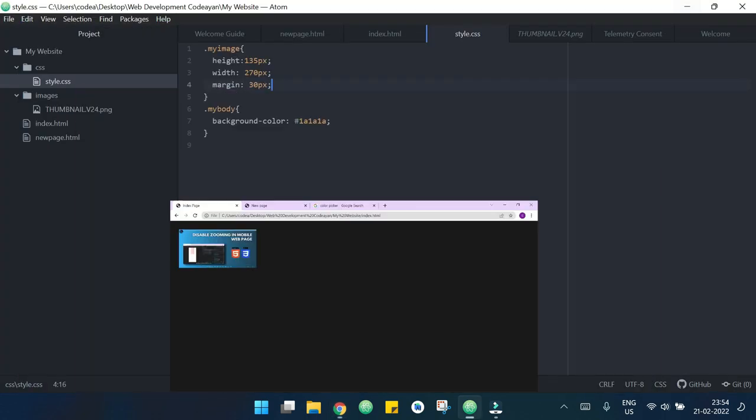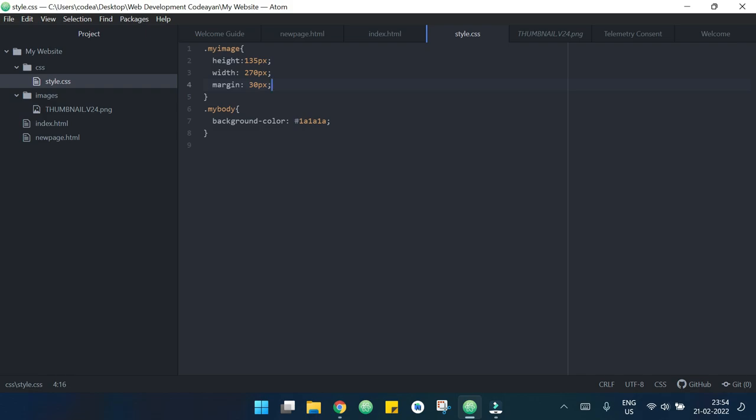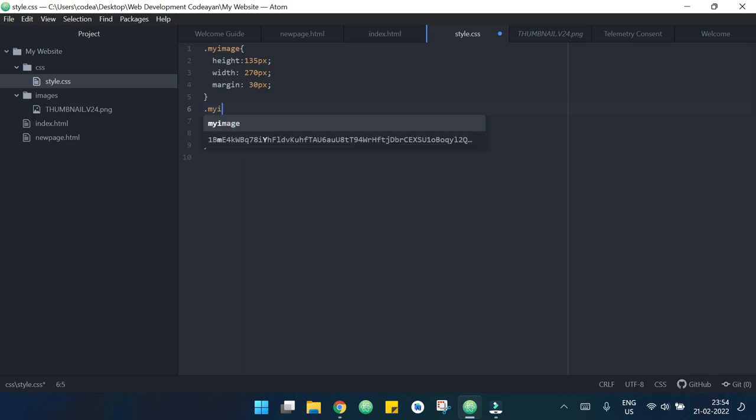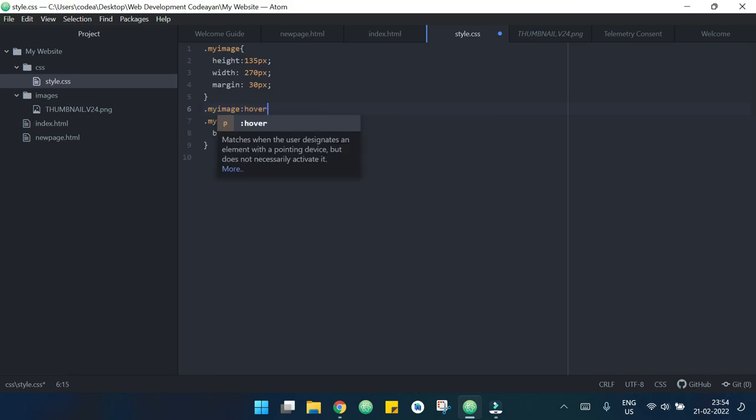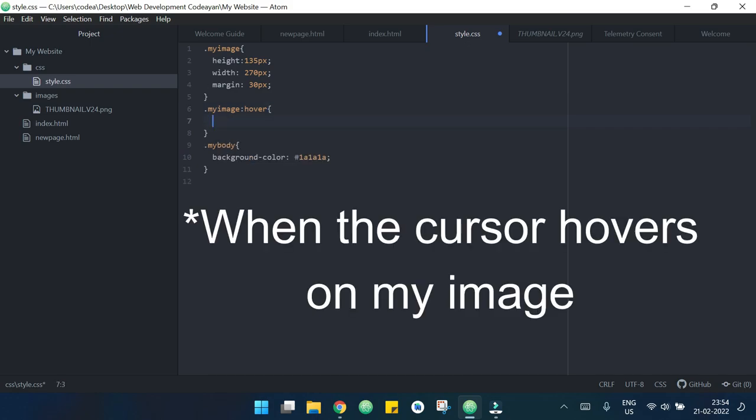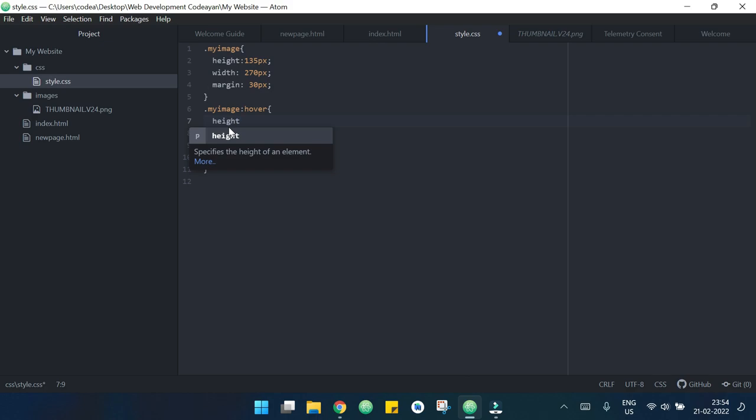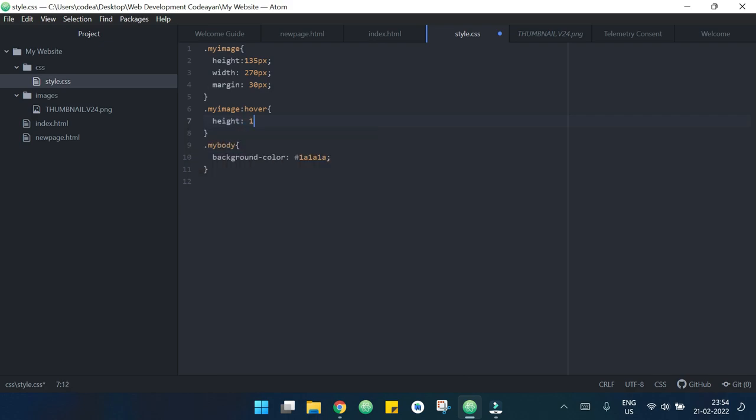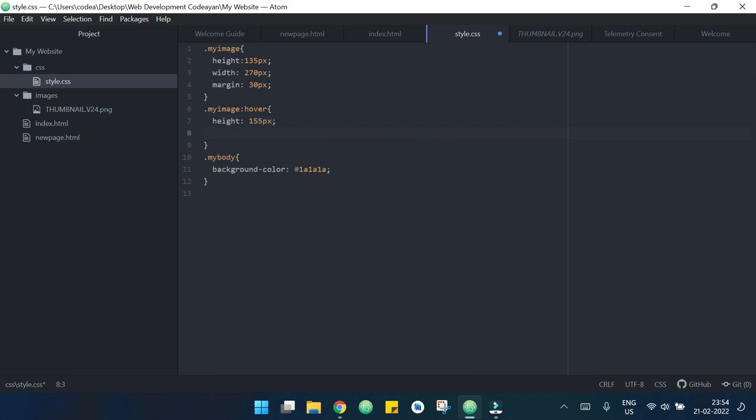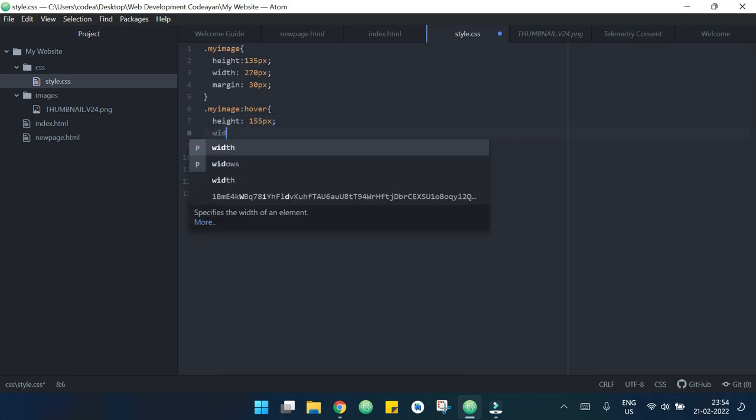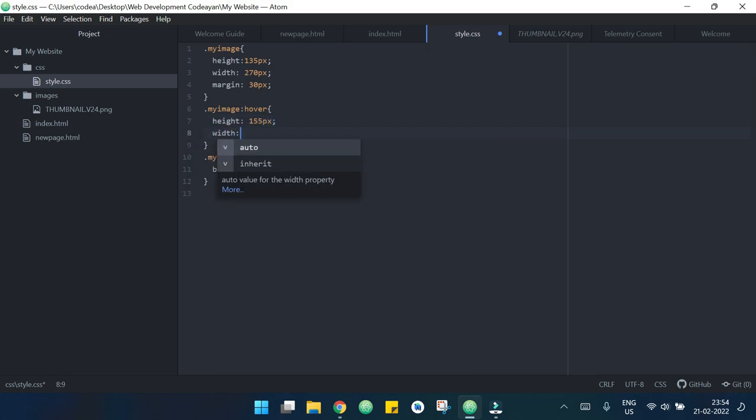Now I want some hovering effect on my image. To do that I need to write here 'myImage:hover'. I want that when I hover my image, height becomes 155 pixels, width becomes 290 pixels. Now when I hover on my image we can see that it's getting bigger.